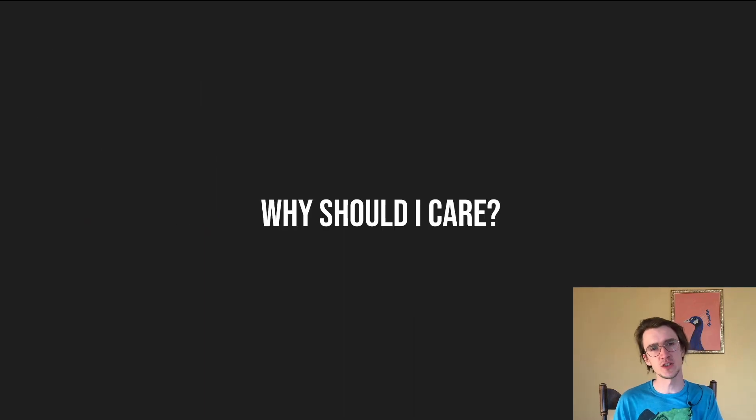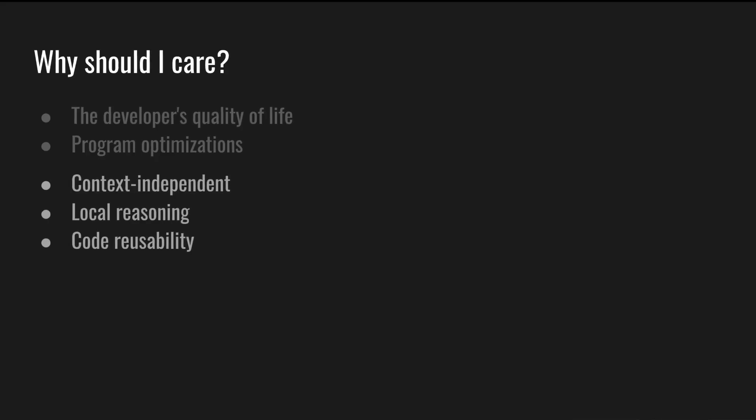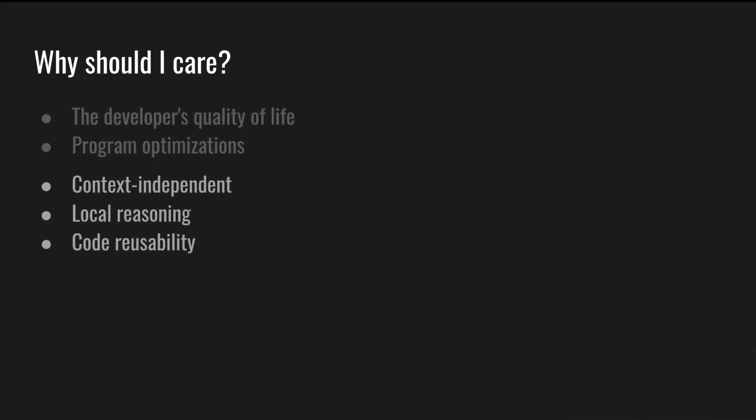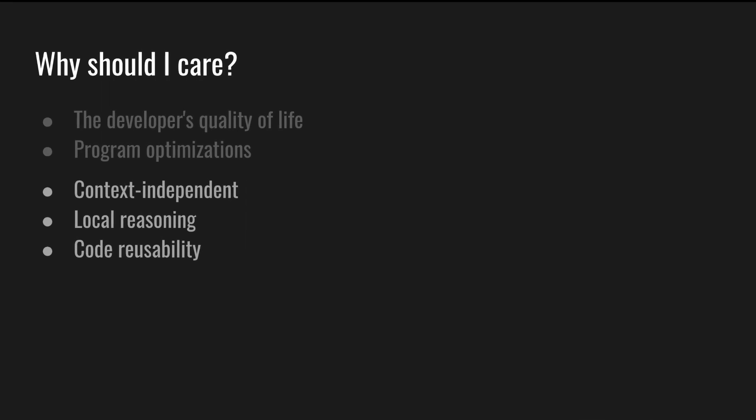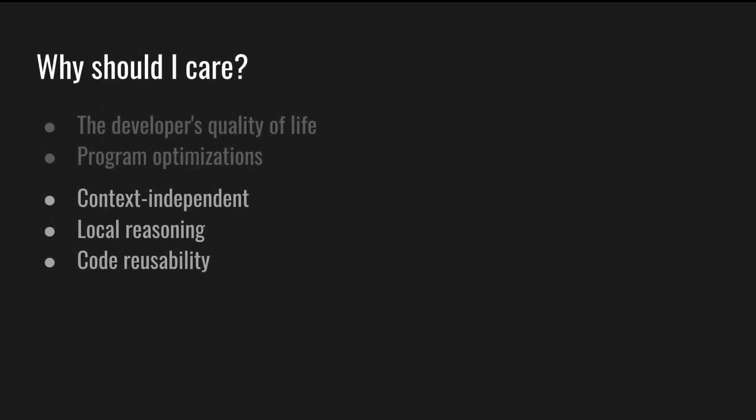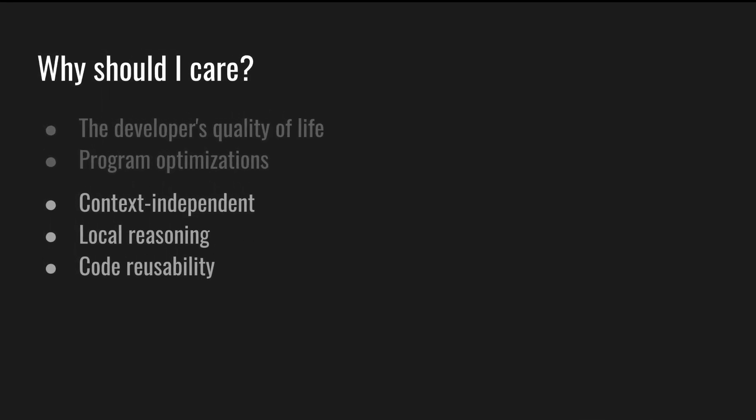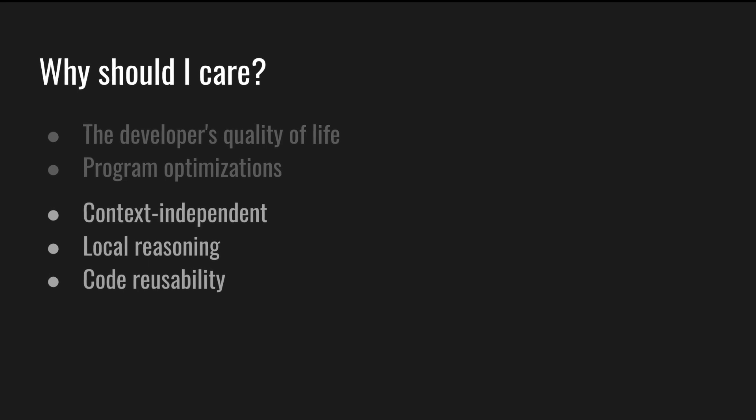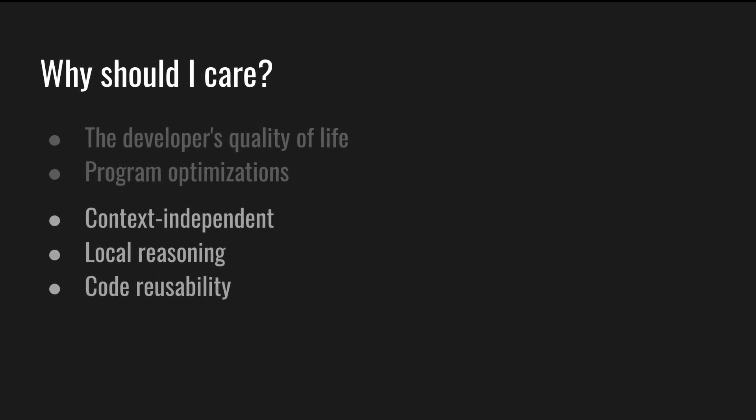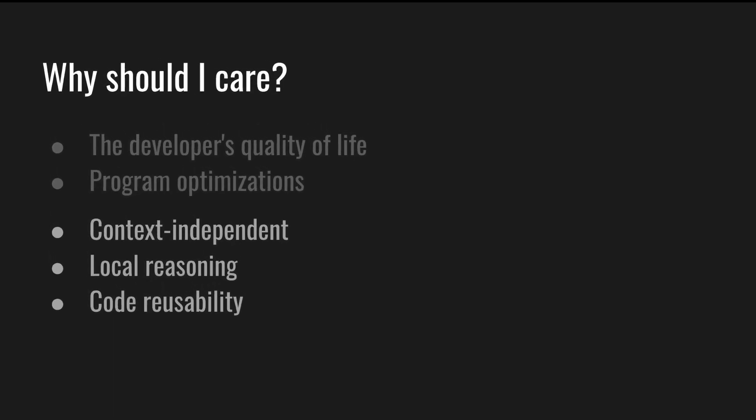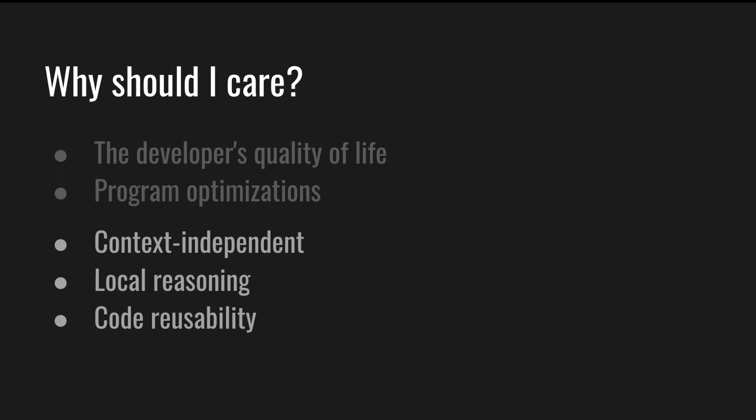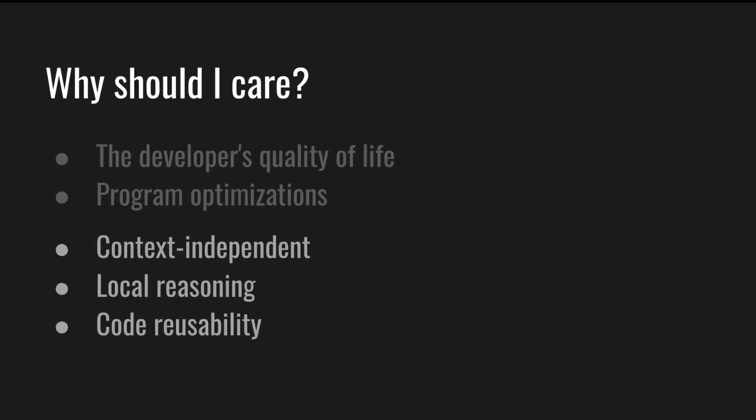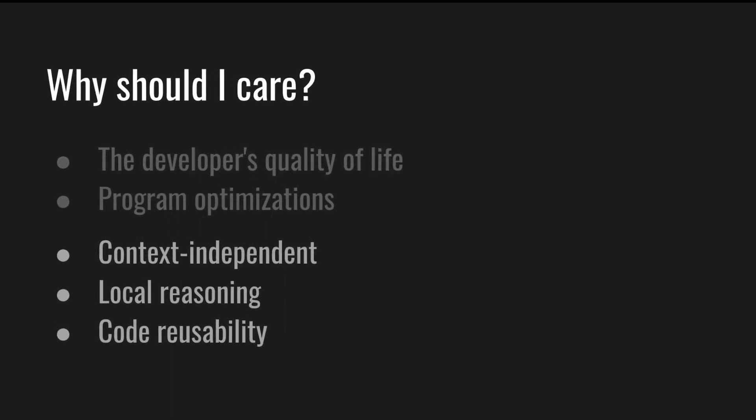Referential transparency improves the quality of life of developers and allows some program optimizations. The property guarantees that the code is context independent, which allows local reasoning and code reusability. It means that you can take a piece of code and actually understand it, reason about it, and not worry about the state of the program or state of the world.